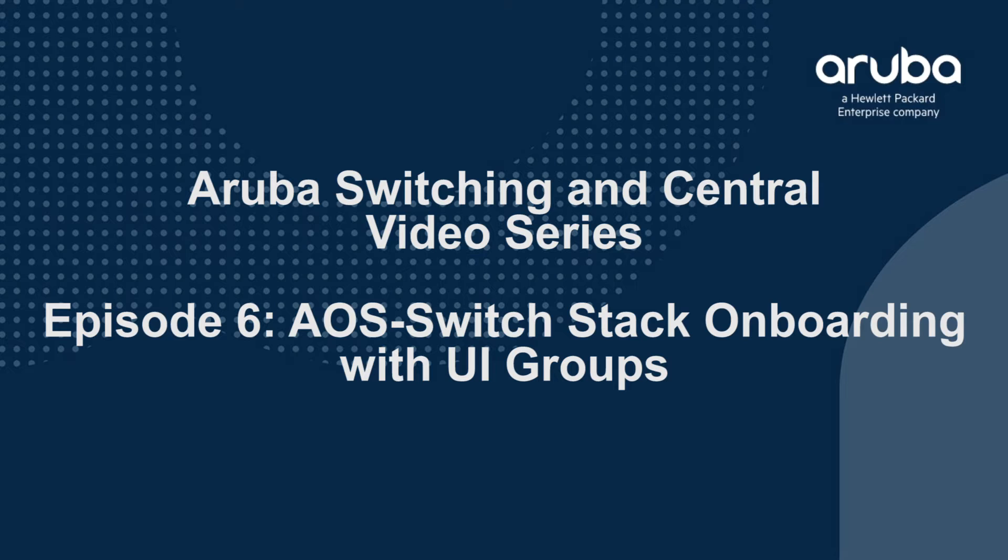Joining me today is Kamal Takodra, one of my colleagues from the technical marketing engineering team, like myself. We work close together. So Kamal, how's it going? Thanks for joining us. Thanks for being here. Justin, thanks for having me here.